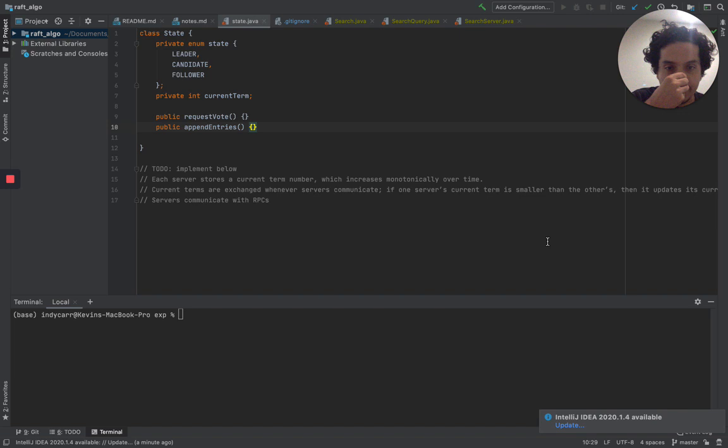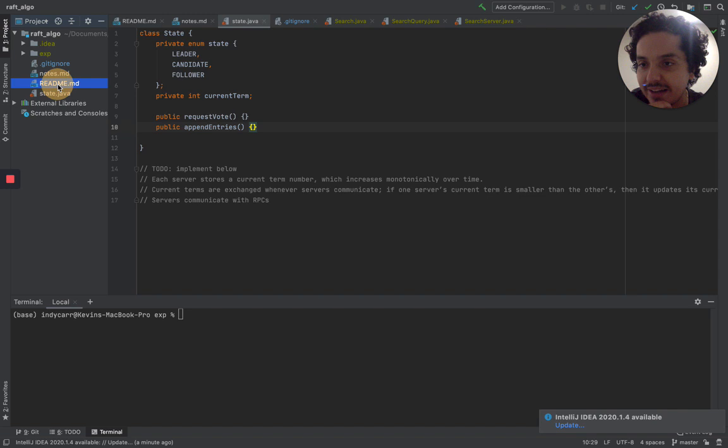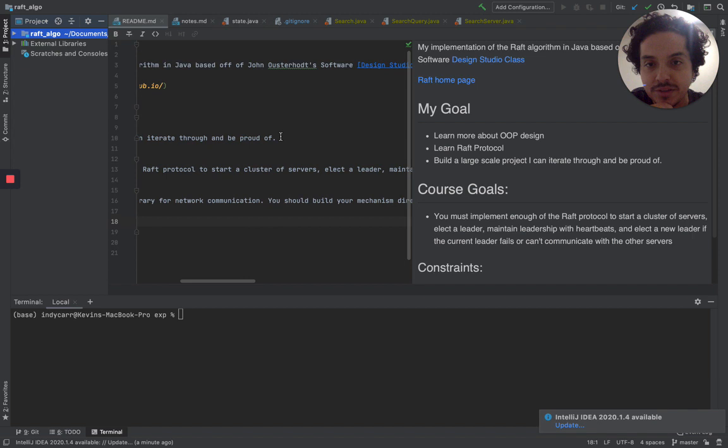So I really got this idea from a YouTube video from a Google talk. I think his name is John Osterholt. Let me look at my readme. But essentially he has a class at Stanford, John Osterholt's design studio class.